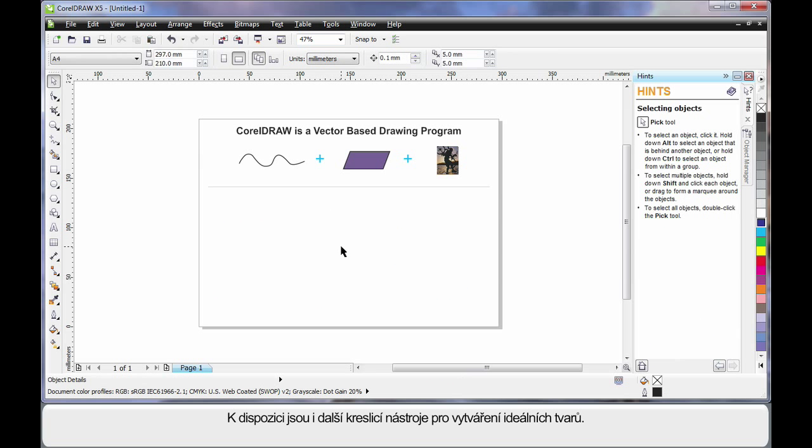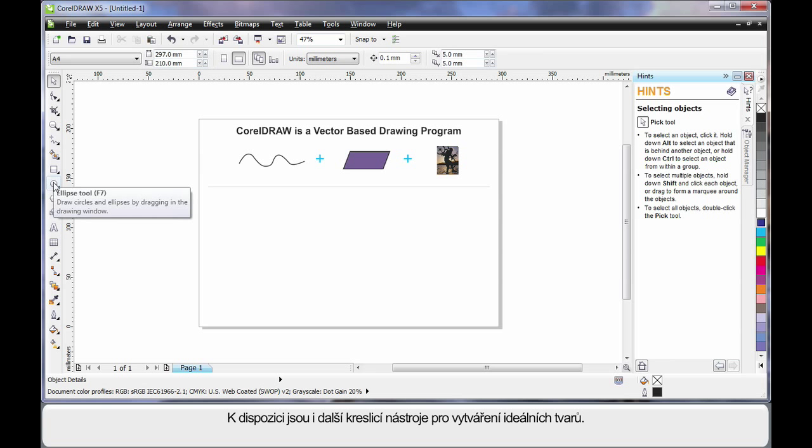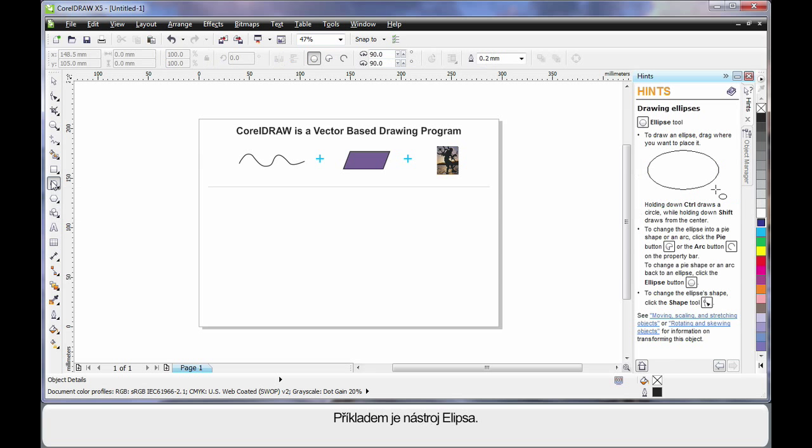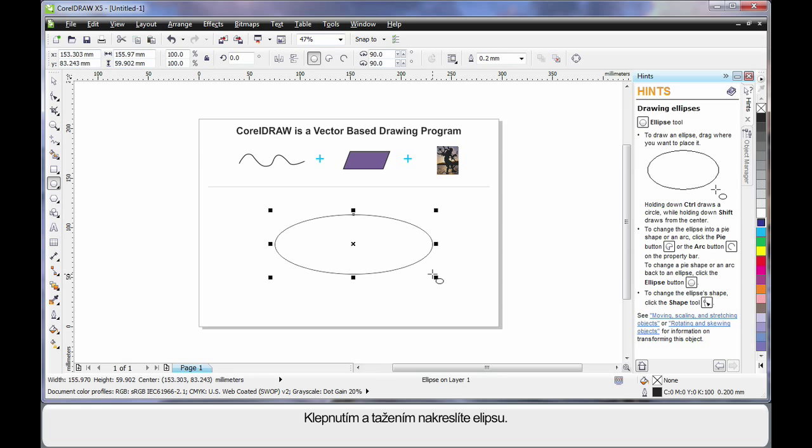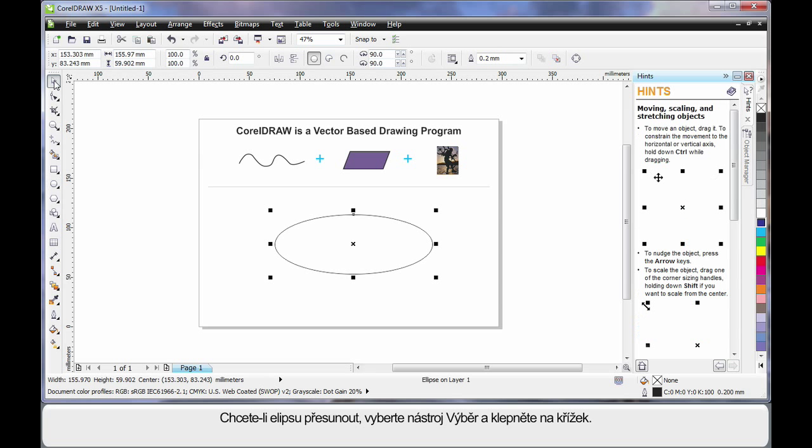There are also a number of drawing tools available that help us create perfect shapes. For example, I'll select the ellipse tool. This time I'll click and drag and create an oval shape.